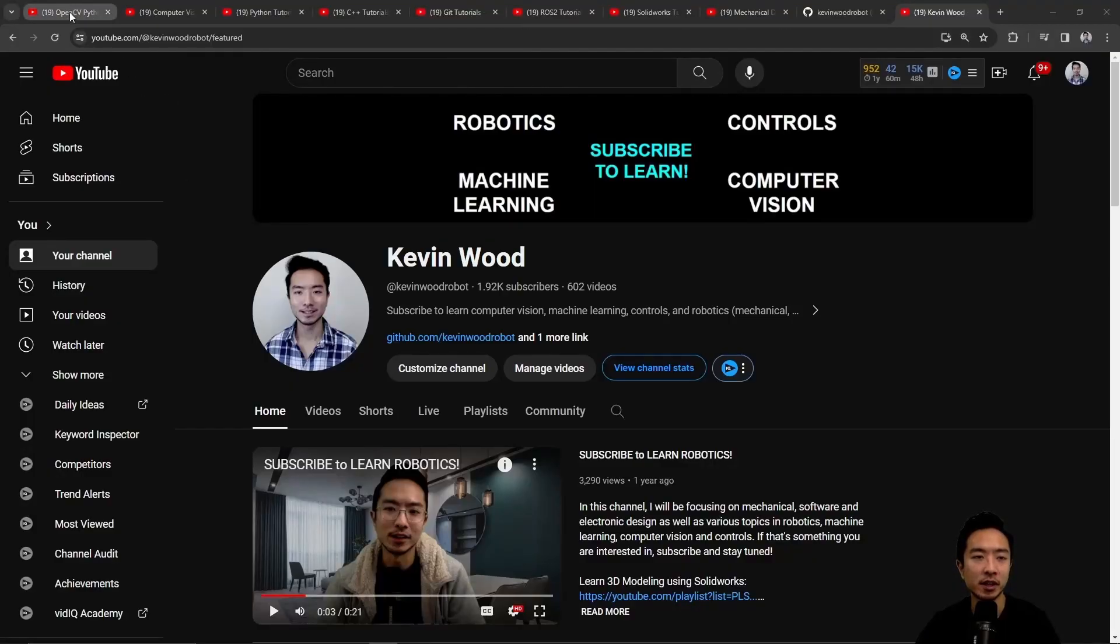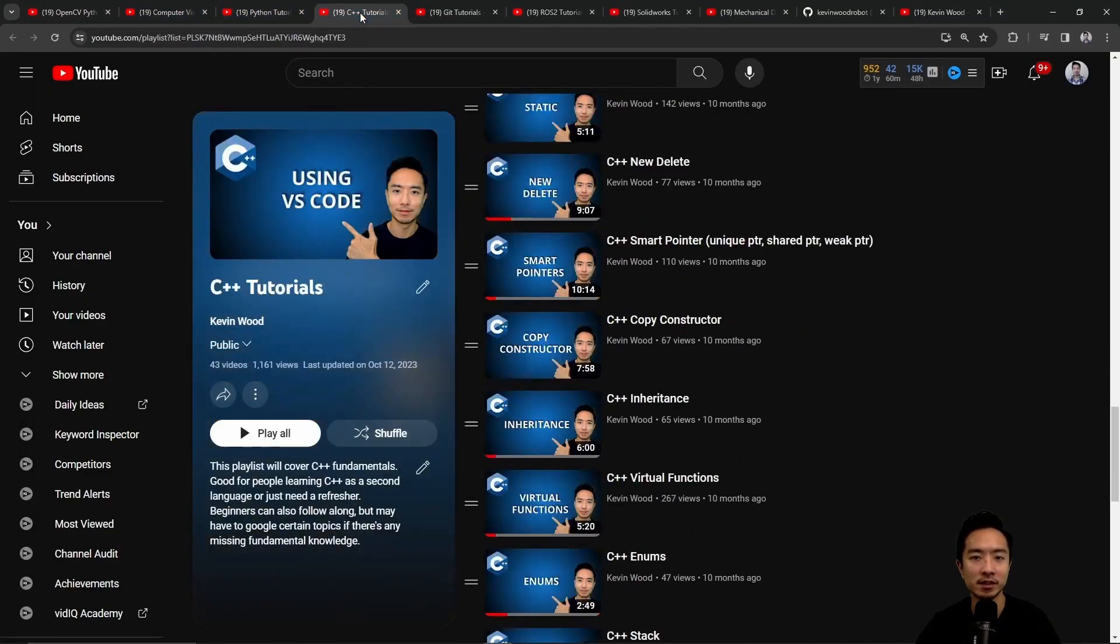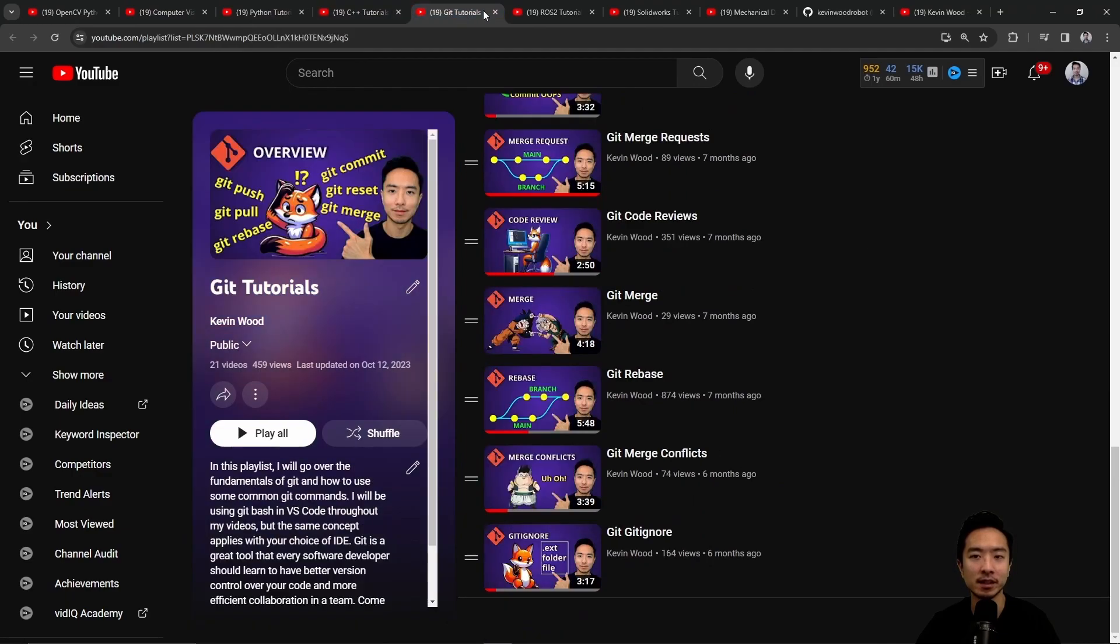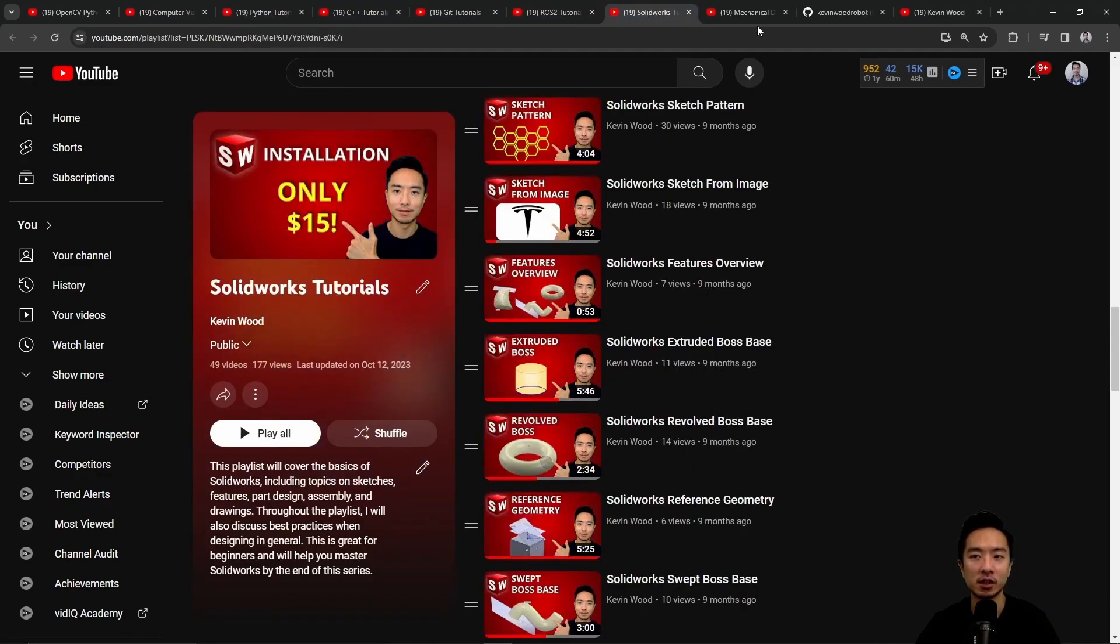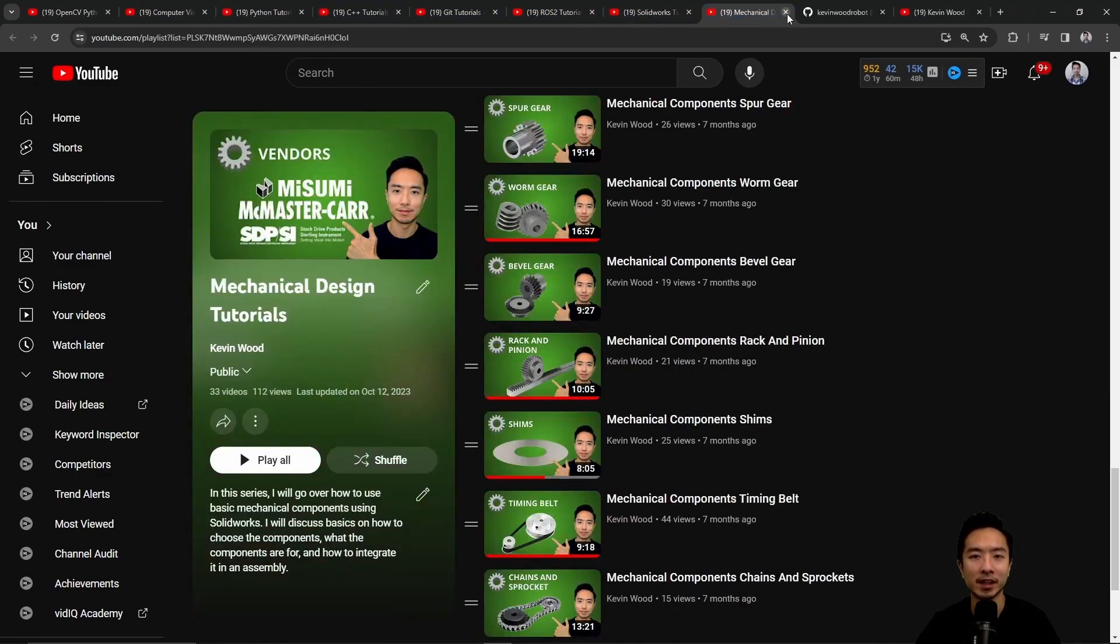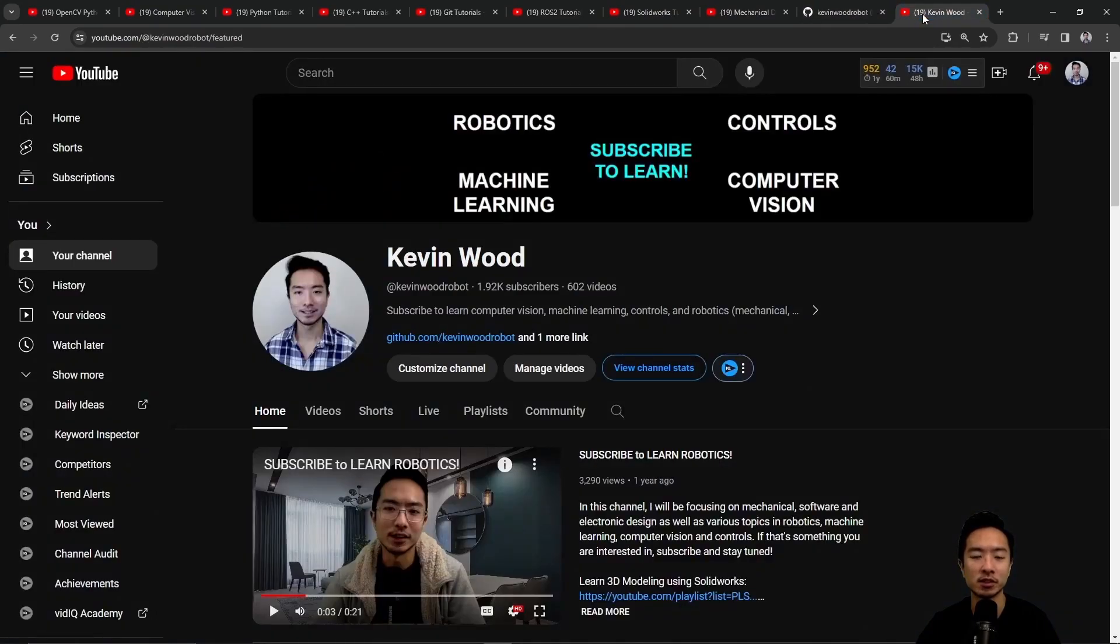If you're new to my channel, I teach OpenCV, Computer Vision, Python, C++, Git, ROS2, SolidWorks, Mechanical Design, and I have a GitHub that goes along with it, so subscribe to learn more.